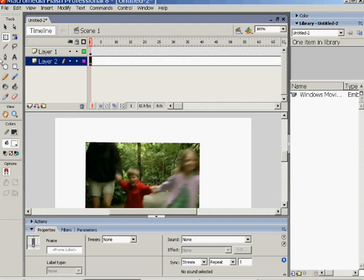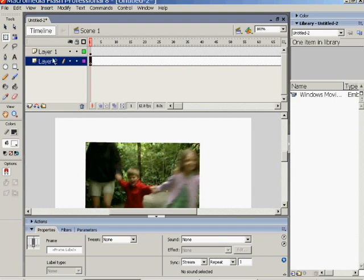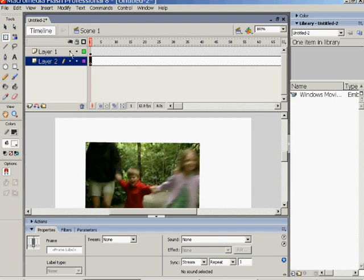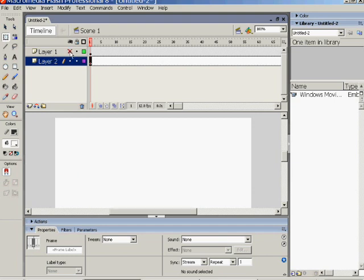And then using the pen tool you could draw over the top, say the shape of the boy on one frame. And frame by frame you could keep redrawing that, and then you could get rid of the movie behind and it would leave you a little animation. Obviously we haven't got time to do that here.